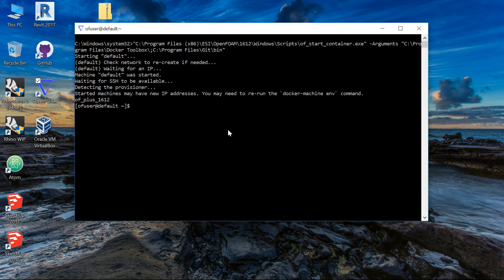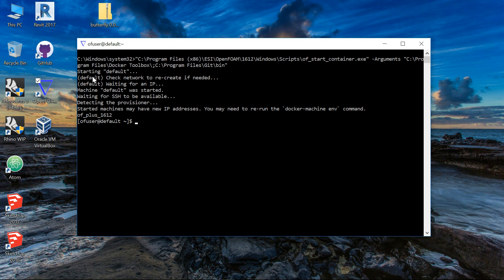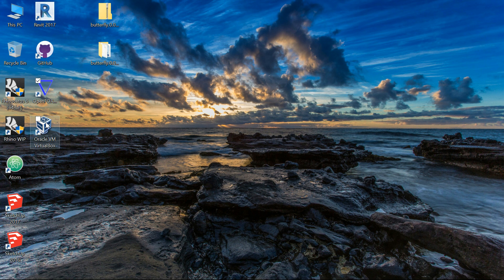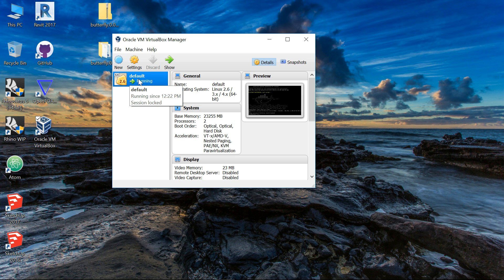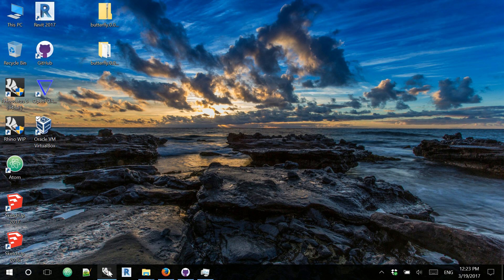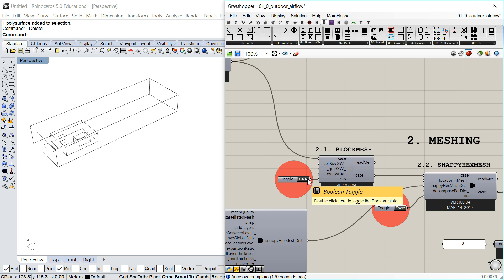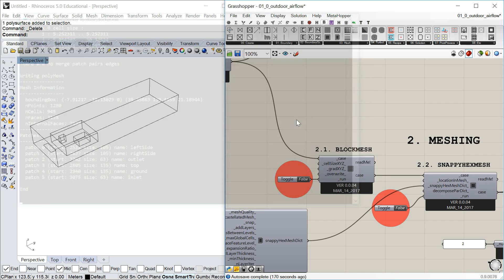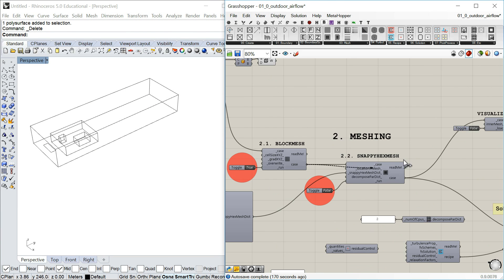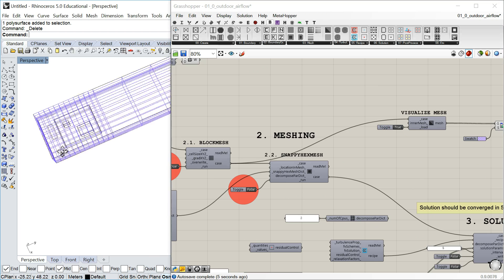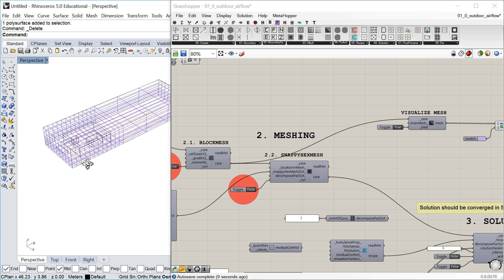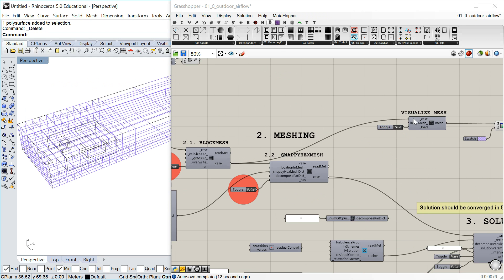Here we go, this is running. You don't need to have this window open — the only thing it does is start the default machine. So I can close this and now it's running. I can confirm by checking the virtual machine manager — the default is running. You can turn it off from there if you want. So let's go back, rerun the block mesh — set it to false, then set it to true — and the block mesh is done.